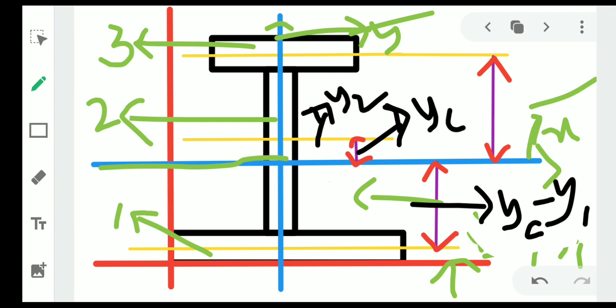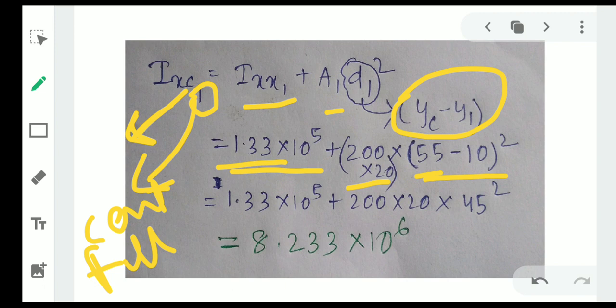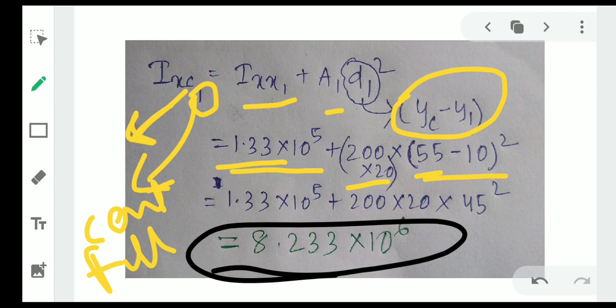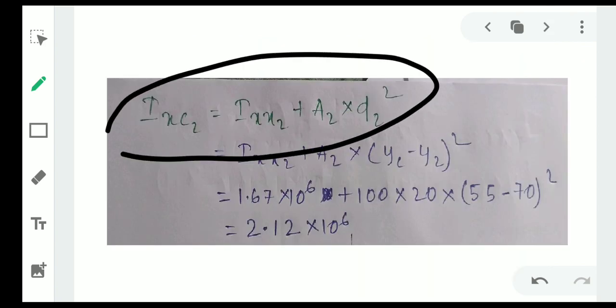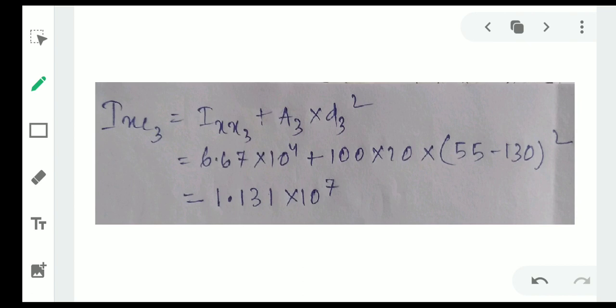The distance d for each section is: d1 = yc − y1, d2 = yc − y2, and d3 = yc − y3. So for section one, I_xC1 = I_xx1 + A1·d1². For section two, I_xC2 = I_xx2 + A2·d2², substituting d2 = yc − y2. Similarly for section three, I_xC3 = I_xx3 + A3·d3², substituting d3 = yc − y3.